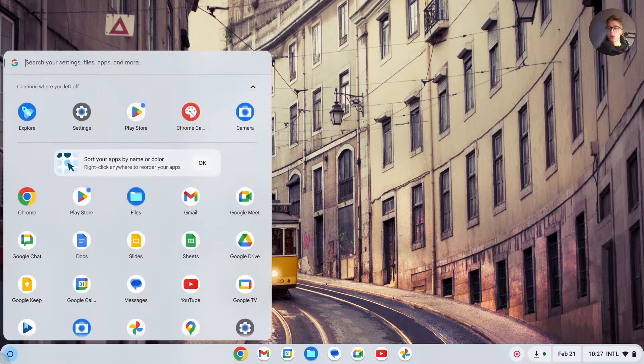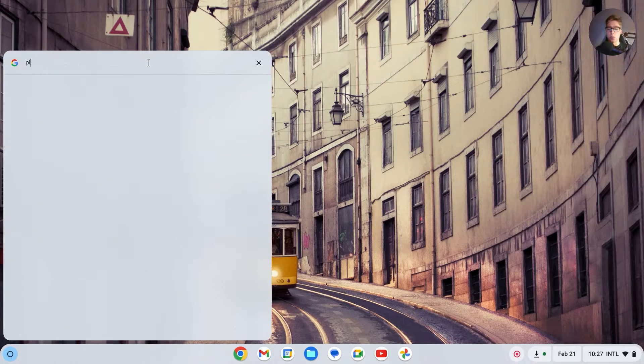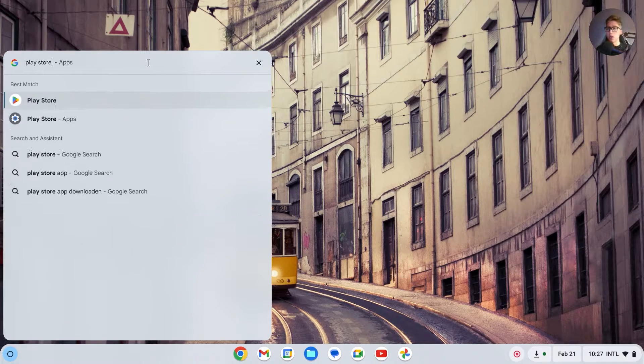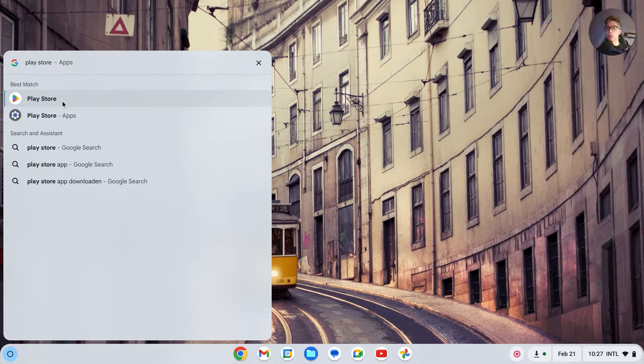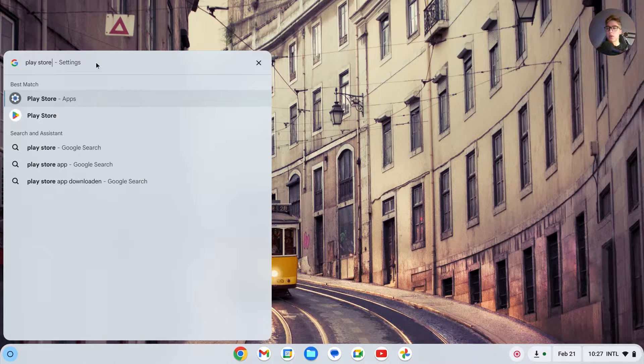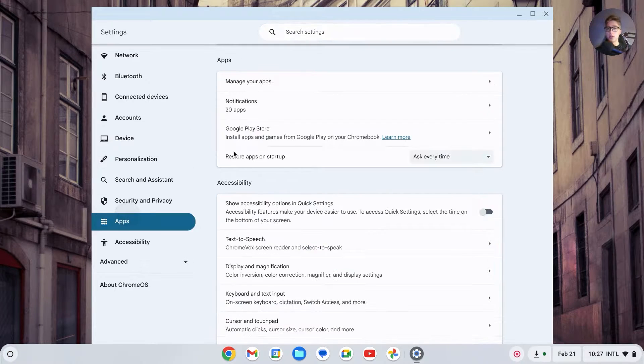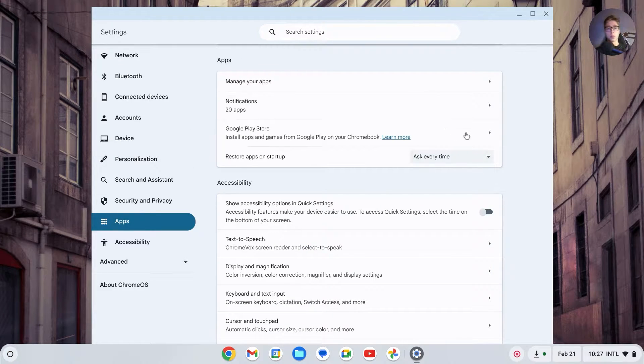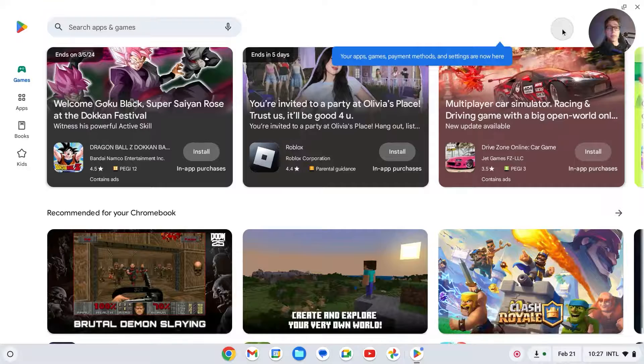Let's start with the first method. Search in the launcher for Play Store. If you don't have the Play Store installed, go to Settings, then Apps, and you should see Google Play Store with a turn on button right there. Once we're in the Play Store...